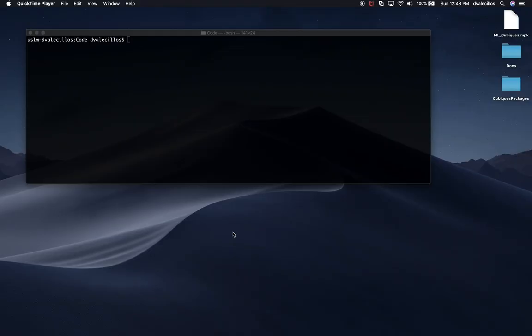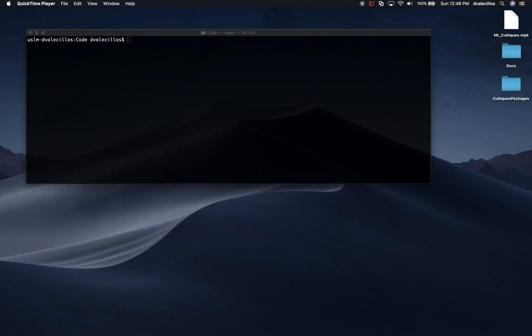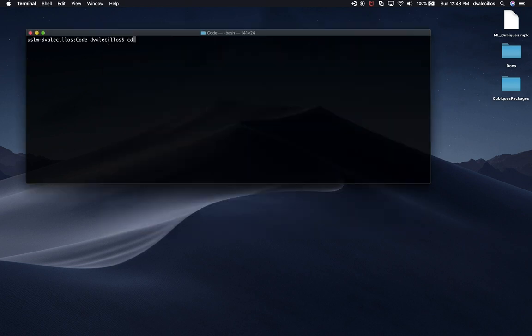So let me show you what we're going to be doing. Let me just open up the Unity Hub, and I want to open up the Unity Editor Fundamentals. I also want to make sure that I didn't make any changes to that project after the previous video.